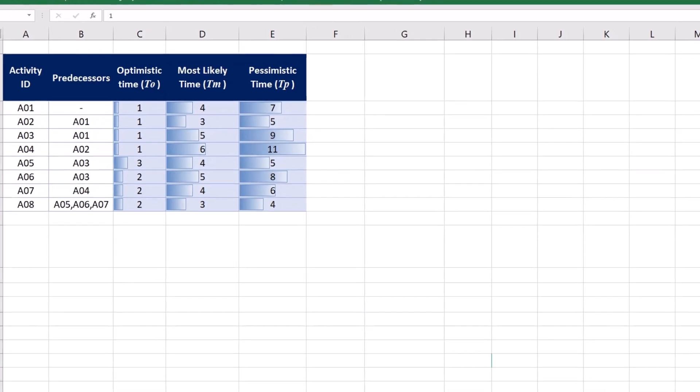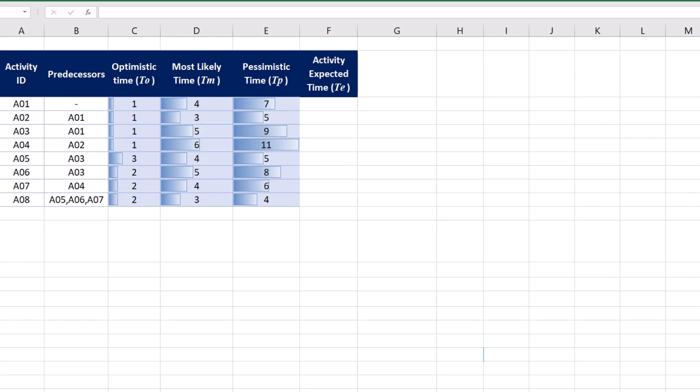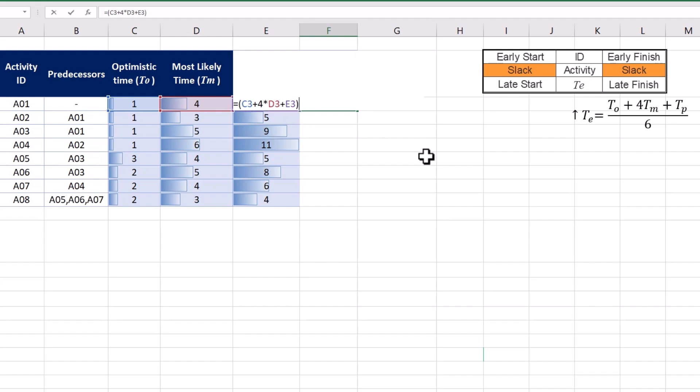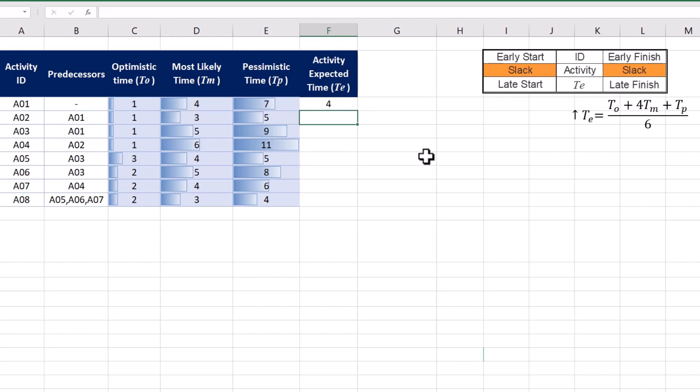We can find TE or expected time for activity A1 by summing up TO, 4 times TM, and TP and dividing the result by 6. The formula can then be replicated for all project activities.